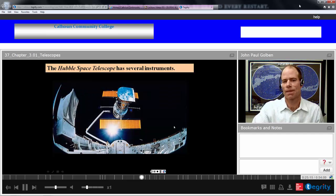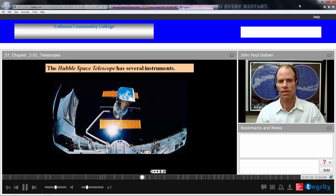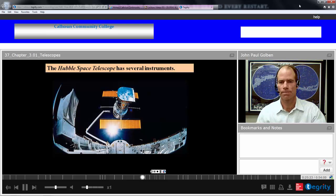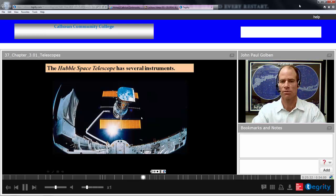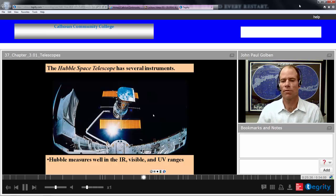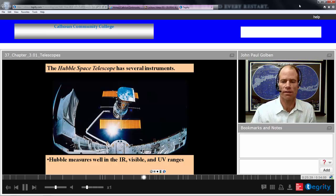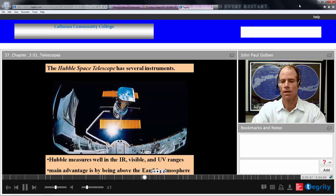One advantage of the Hubble is that it is beyond our atmosphere, so it can collect light without the atmospheric effects of Earth. The Hubble is not the largest telescope, but because of that advantage it produces better images than ground-based telescopes. It can measure in the infrared, visible, and ultraviolet ranges and has instruments for all of those.